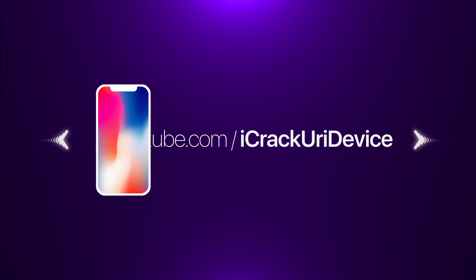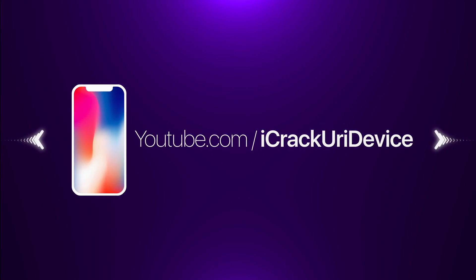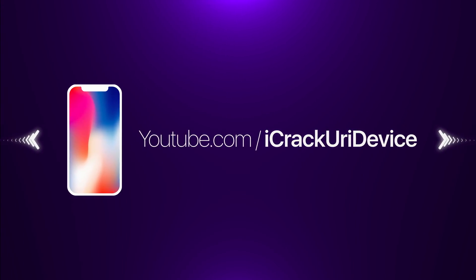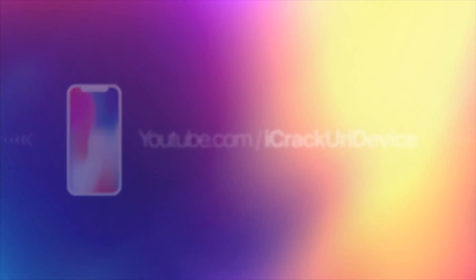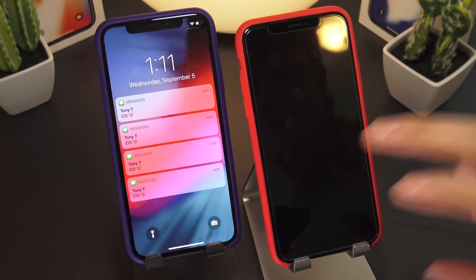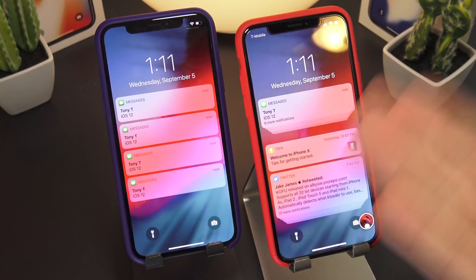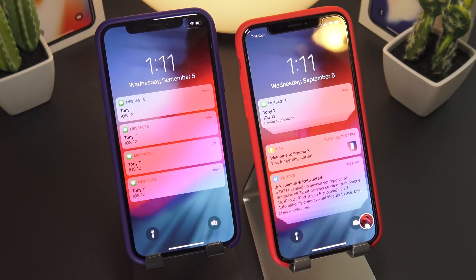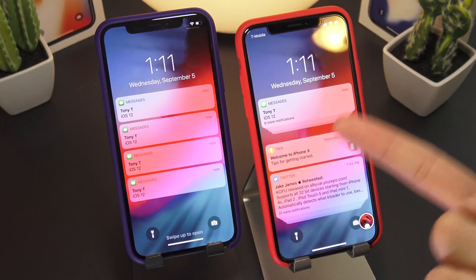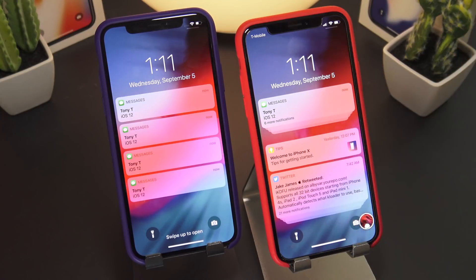Hey, what's up guys? So in today's video, I'm going to show you how to make iOS 11 look like iOS 12. Starting up, I got two phones with me right here. One is running iOS 11 and one is running iOS 12.